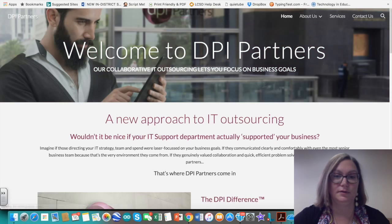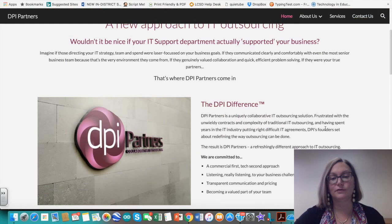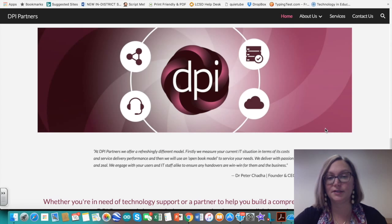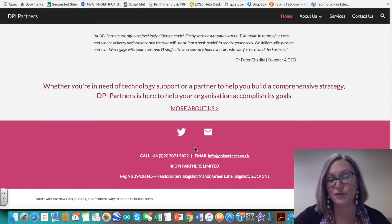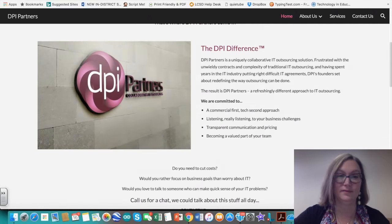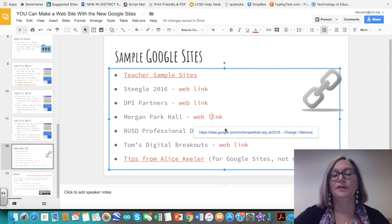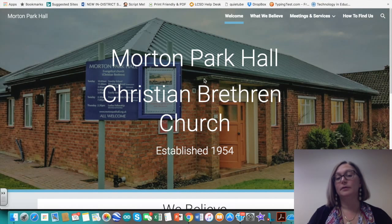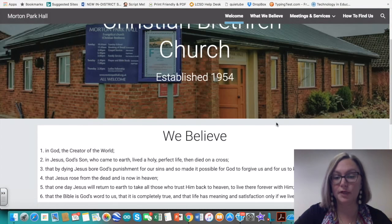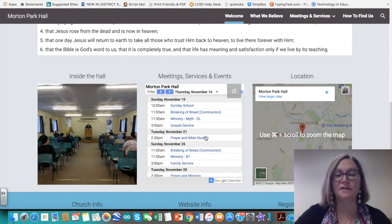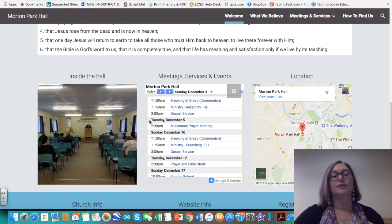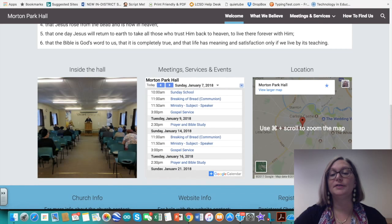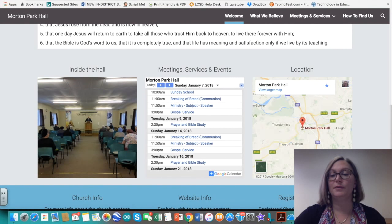Some other example links show different looks, including for-profit companies using Google Sites to get content up easily, with buttons for social sharing. There's also a church group in the UK using pre-done backgrounds or custom images. That example shows side-by-side content with an image, an embedded Google Calendar, and an embedded Google Map you can zoom in and out of.